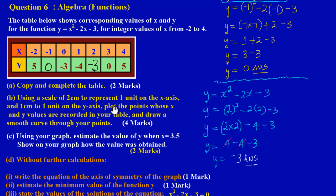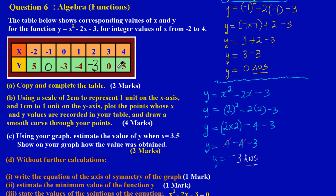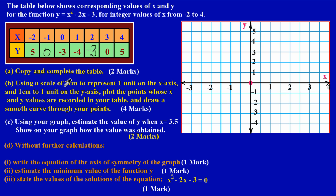Welcome back. Let's pick up where we left off. In the previous video in the playlist, we looked at question six part a, filling out the blanks in the table and calculating those values. In this video, we're going to look at the solution to question six part b, where they're asking us to draw a Cartesian plane, plot these points on our graph, and draw a smooth curve.